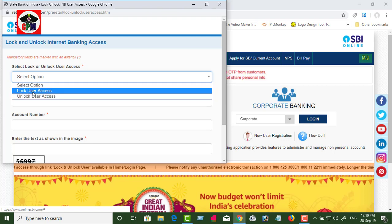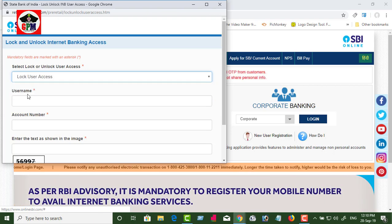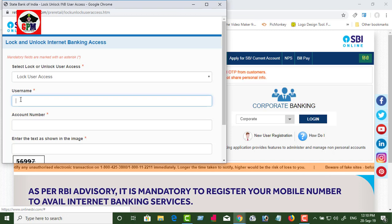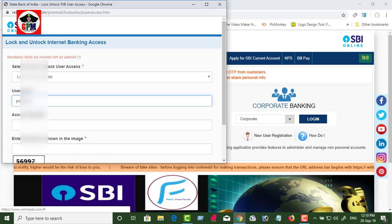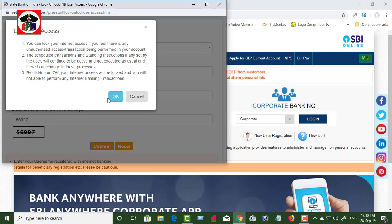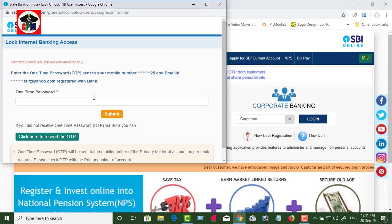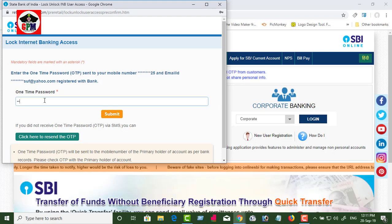Click on the lock option. Now enter the username, account number, captcha, and mobile number. If you want to enter your account, you will lock your account.